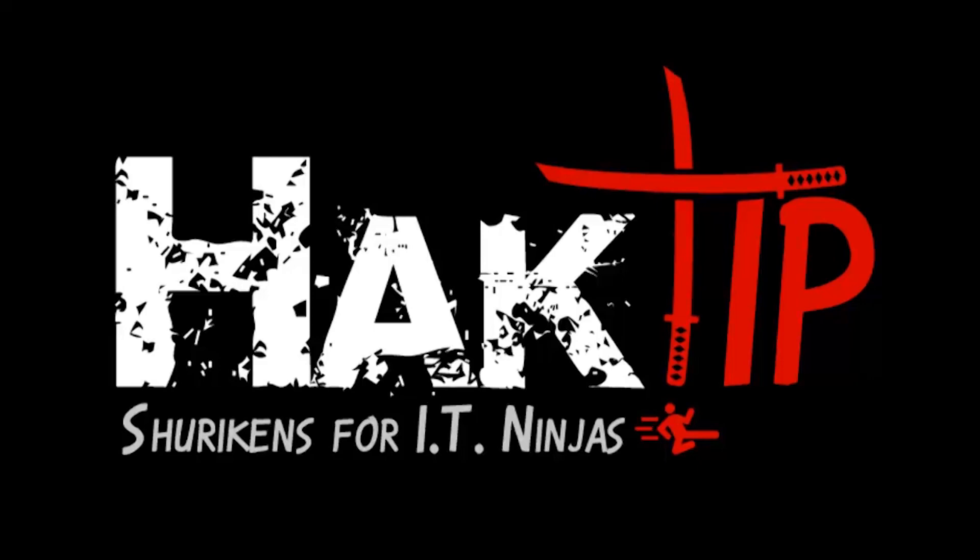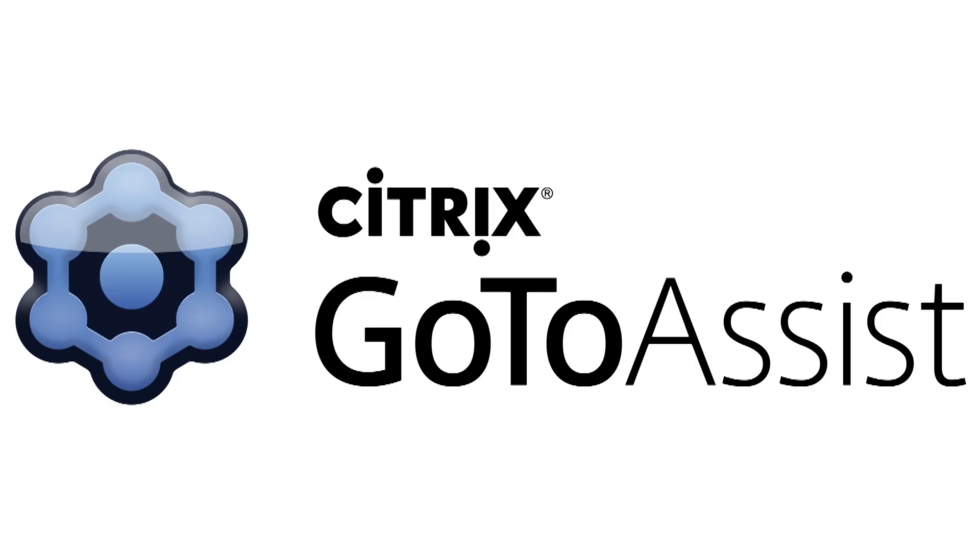This episode of Hack Tip is brought to you by Citrix GoToAssist, the number one global market leader in remote support.